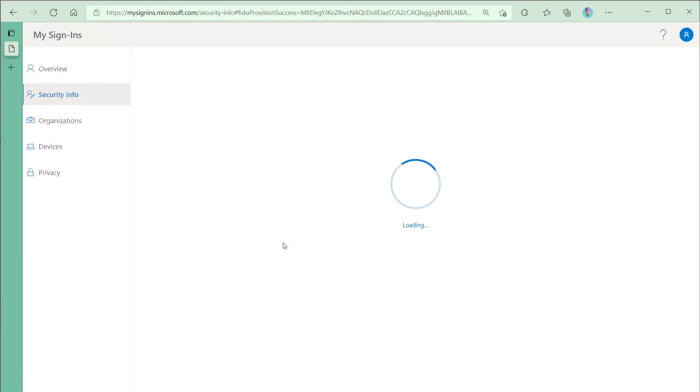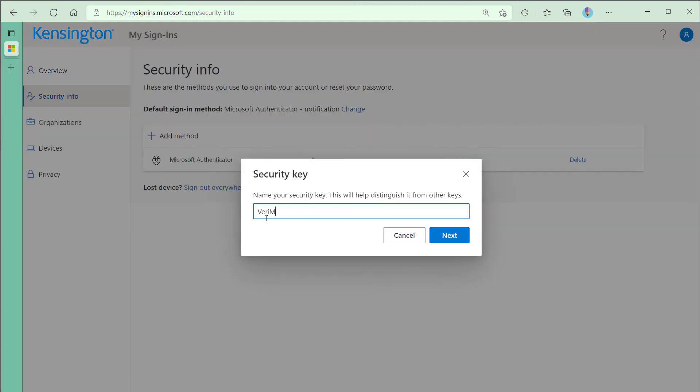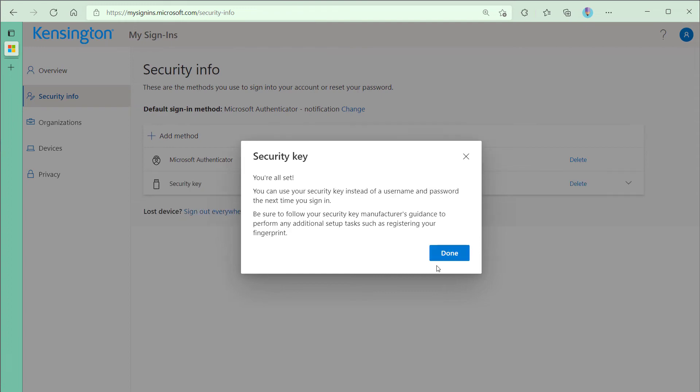Up in the address bar, I can see FIDO provision success. It will ask me to name it. Call it Verimark guard. Click Next. You're all set.